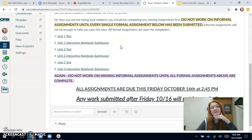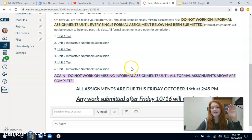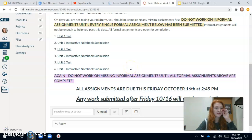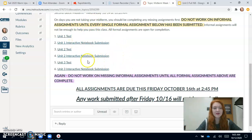So if you are missing any of these assignments they will be open until Friday, and then you will be able to complete these and turn these in. The quarter ends Friday, so these will not be open until Sunday — these are open until Friday. So what I'm going to do is show you how to submit your interactive notebook.